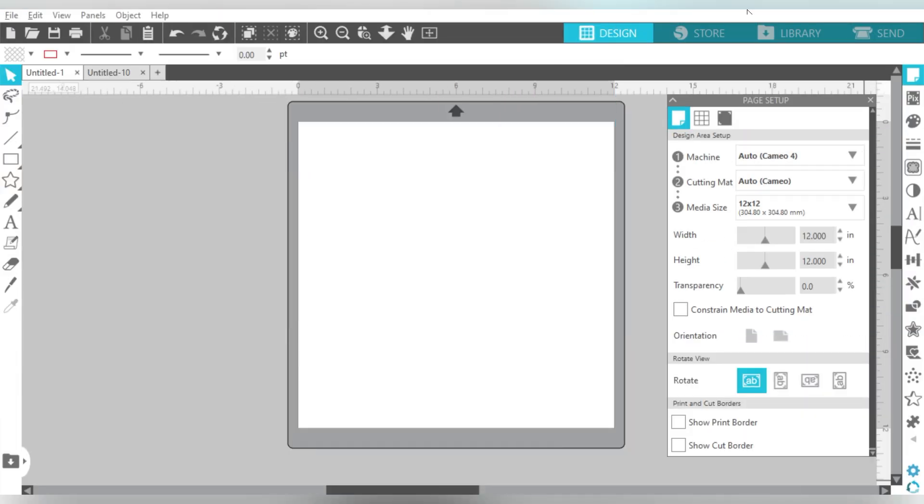Alright guys, so here we are in Silhouette Studio. And first, you know, let me hit the pause button real quick because I always take it very seriously where we get the inspiration for projects. And this one in particular, this project I read about in a Facebook group, okay?